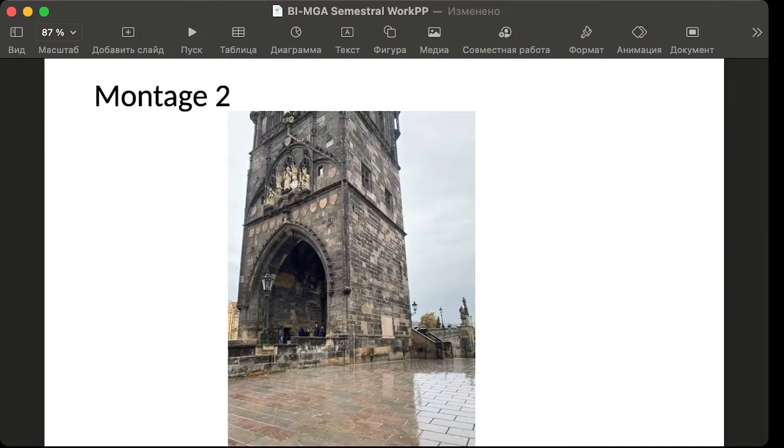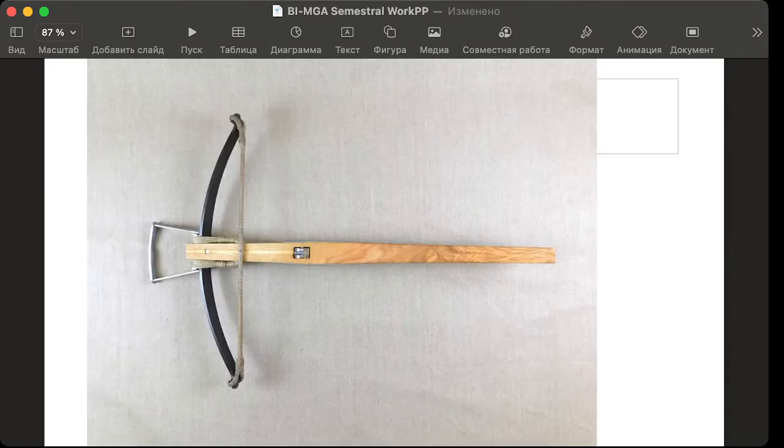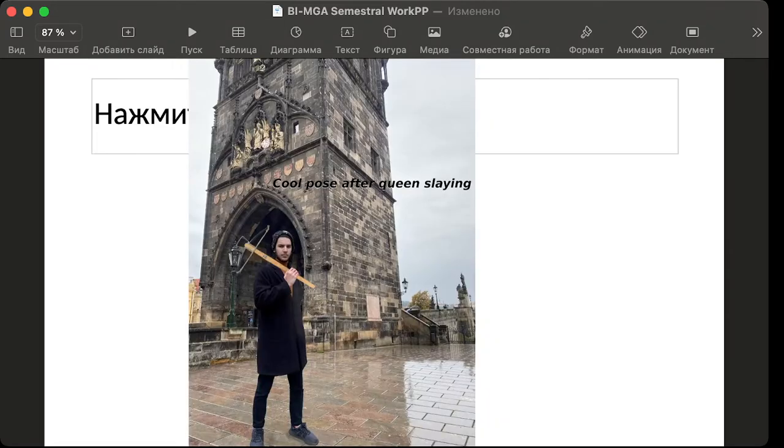Montage 2 was quite similar. Here's the source image of crossbow, myself, and here's the result.